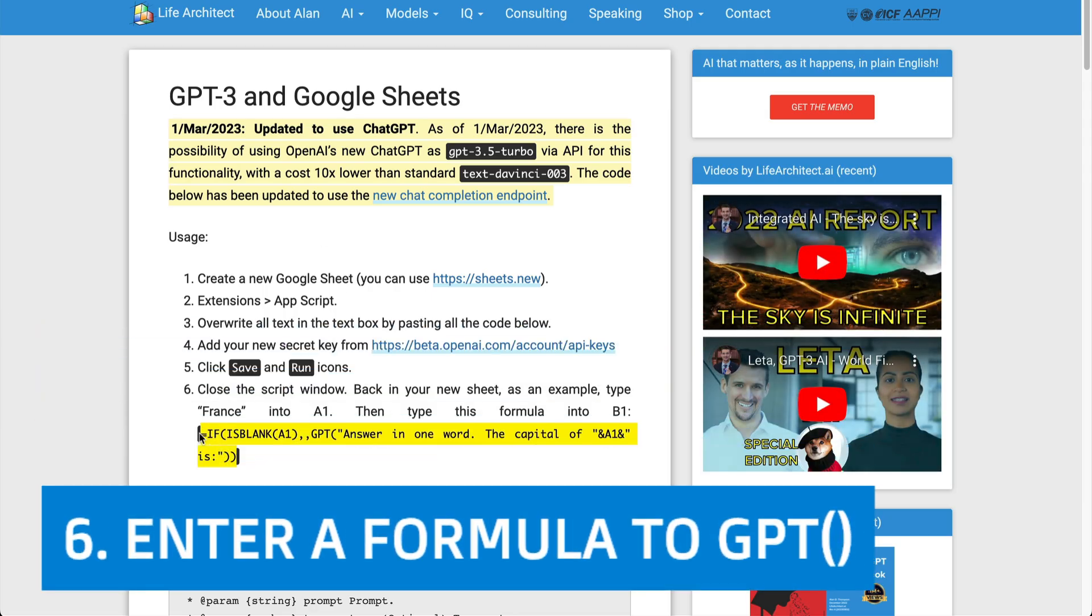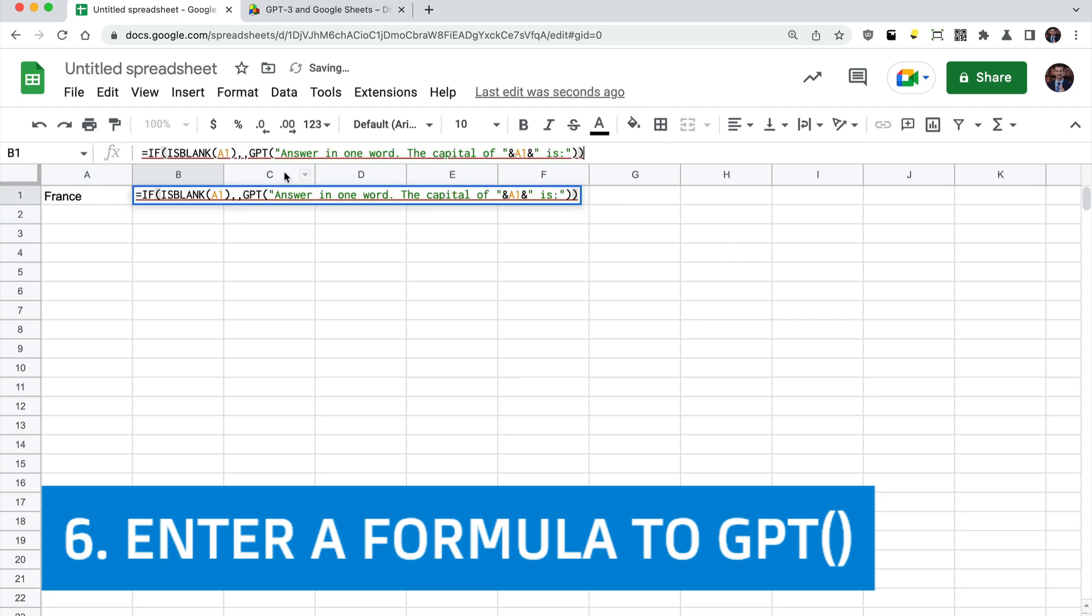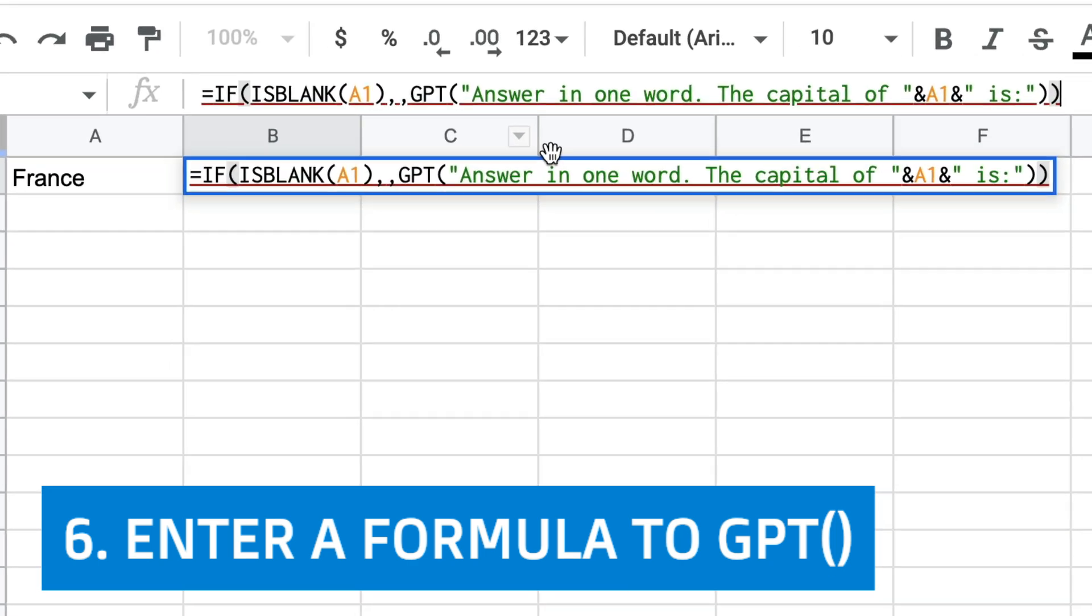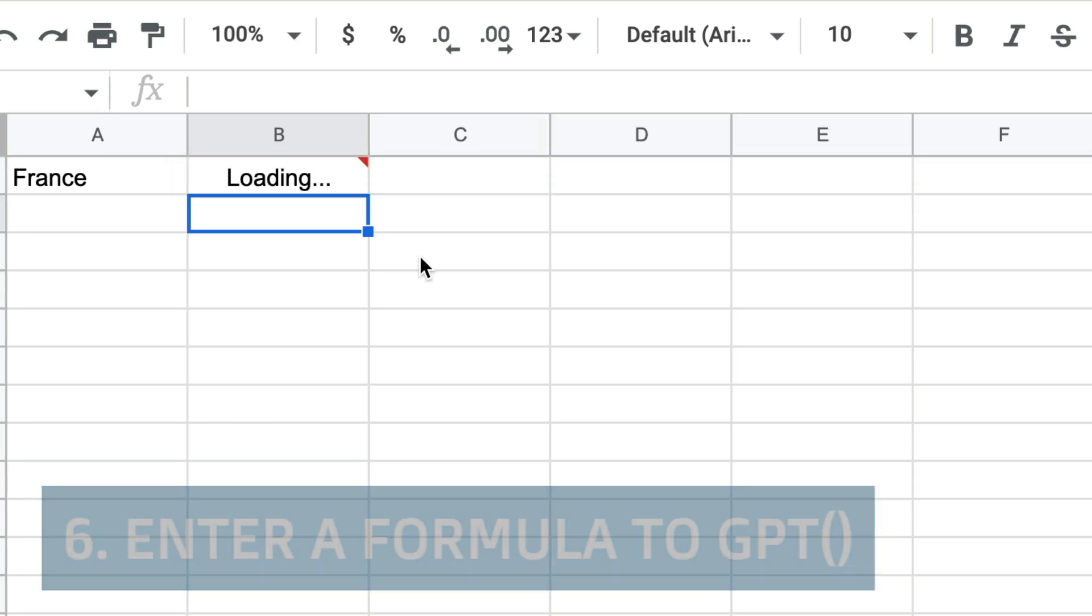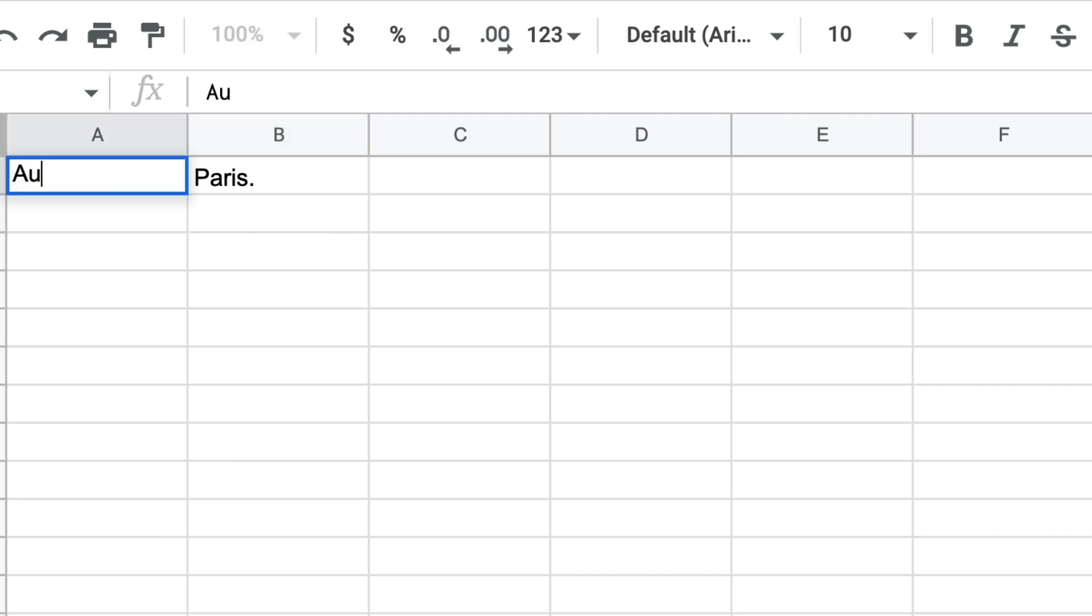I'm going to grab this formula from lifearchitect.ai slash sheets. In A1, I'm going to put a country, France. In B1, I paste that formula. Answer in one word. The capital of A1 is ChatGPT returns Paris.